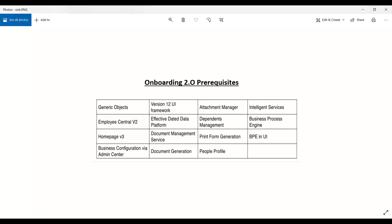Effective-dated data platform is another prerequisite. As you know from Employee Central, we have effectively-dated entities — some objects are effectively dated and some are non-effectively dated. Effectively-dated entities mean that whatever changes you make over a period of time, the system stores historical records with past, present, and future dates.